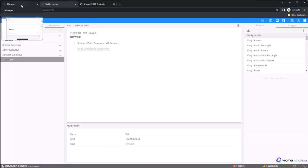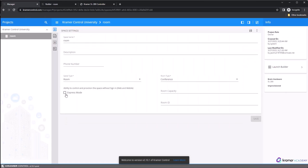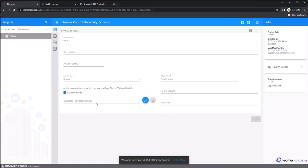When the publishing process is complete, close the builder and return to the manager. You will see an option for Express Mode, where you can control and provision the space without signing in. If you choose to modify Express Mode, click Save. You will need to refresh the manager so it will see the publishing file that was generated.